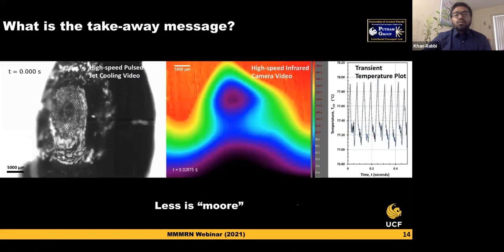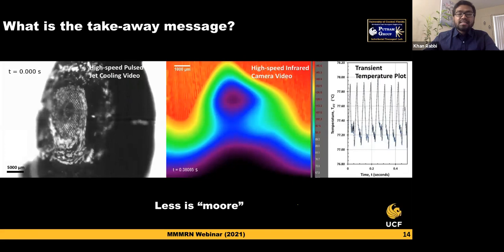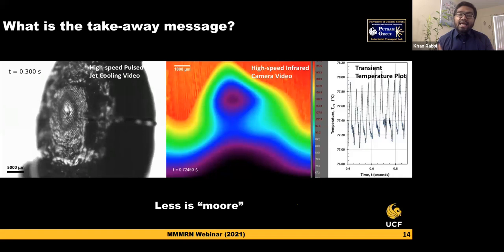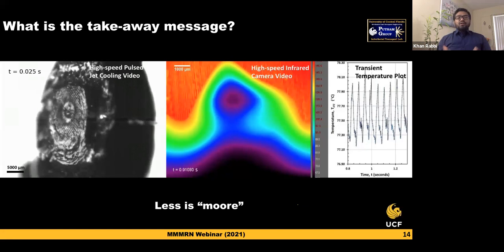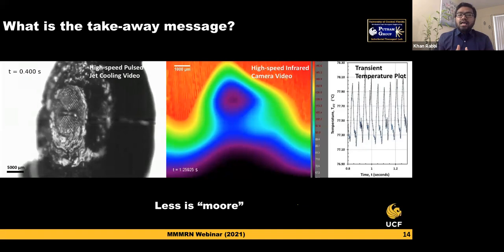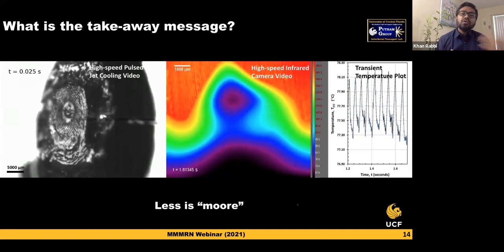One key takeaway message from this webinar — this is my concluding slide — is essentially 'less is more,' which is a nod to Gordon Moore. You do not need really high amounts of liquid jet to cool down a device. By just pulsating it, you save a lot of coolant, you save pumping power, and you save a lot of money while still getting very good efficiency and highly performing heat transfer.